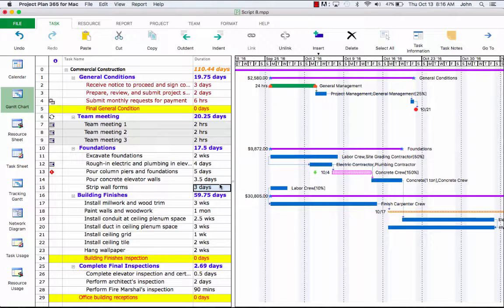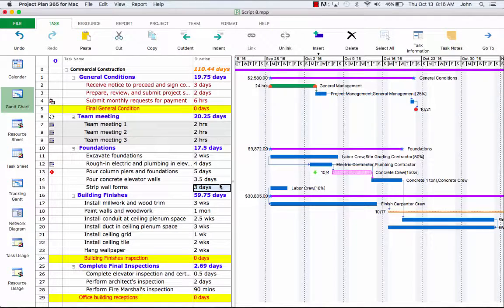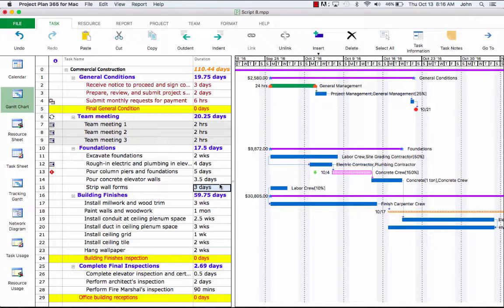The project baseline should always come in between the planning phase and the start of a project. The baseline is a static copy of planned data that's compared with actuals and current data. It refers to a set of data about a project that represents a state before the work actually began. The baseline helps you visualize and attain your project's schedule, cost, and work objectives.